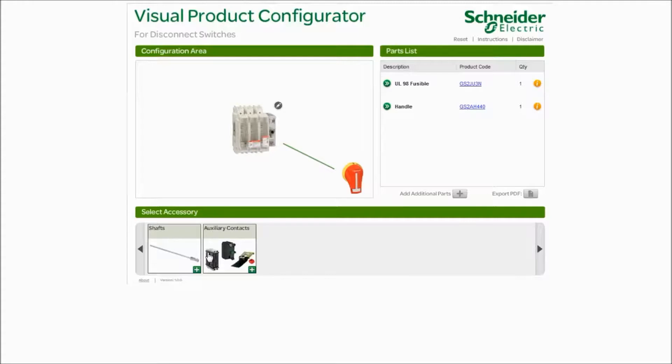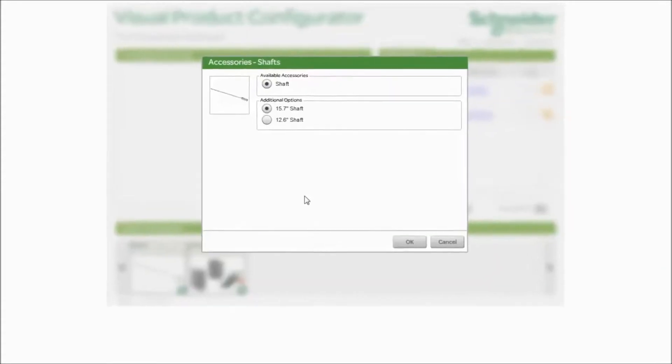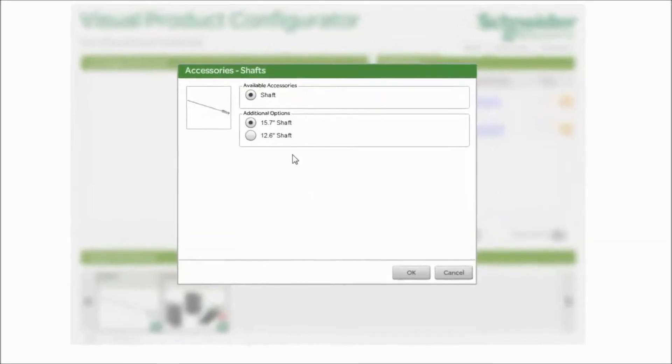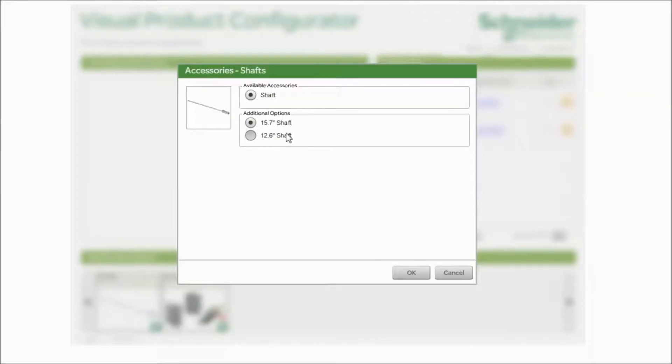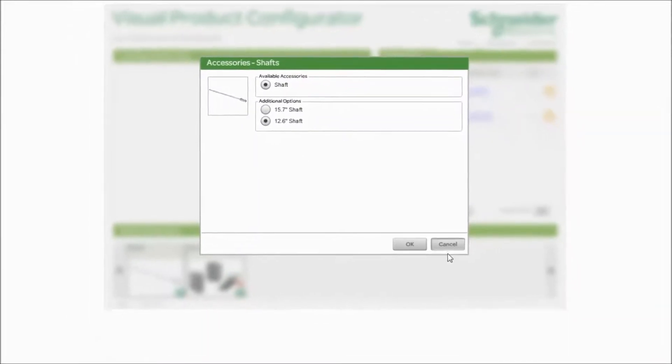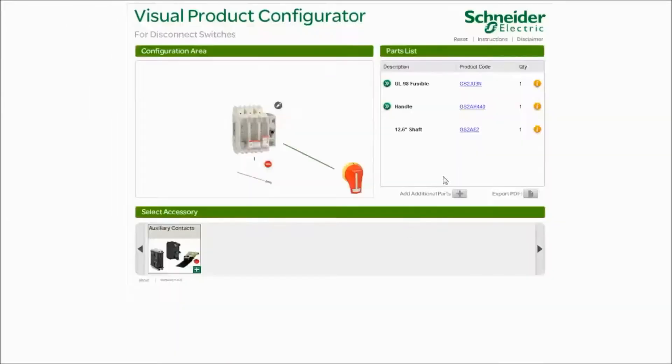Don't forget that you need a shaft for this product. So let's connect it to and click the plus sign. When you look at your shaft, you need to know what length you want. How deep is your enclosure? You might only need the 12.6 inch. Click OK. Now you have a complete disconnect switch offer in the right hand corner.